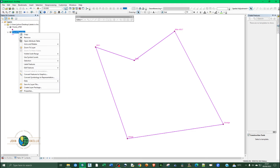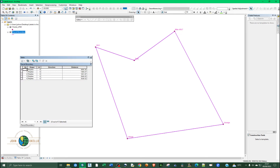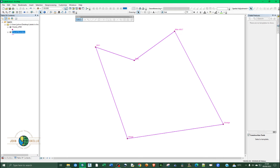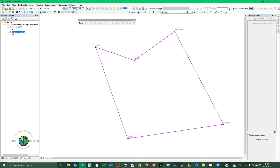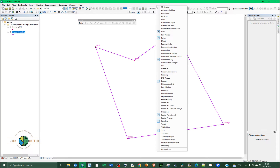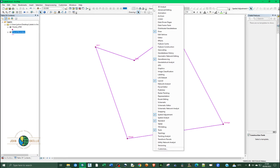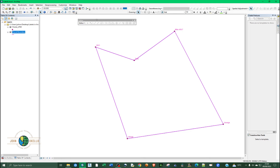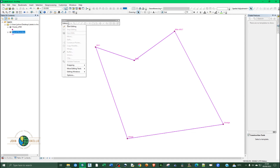To populate the bearing or direction field, go to Editor. If you can't see the Editor toolbar, right-click at the top of the software and scroll down until you see Editor and enable it. Then go to Editor, Start Editing, then right-click and go to More Editing Tools to open COGO.